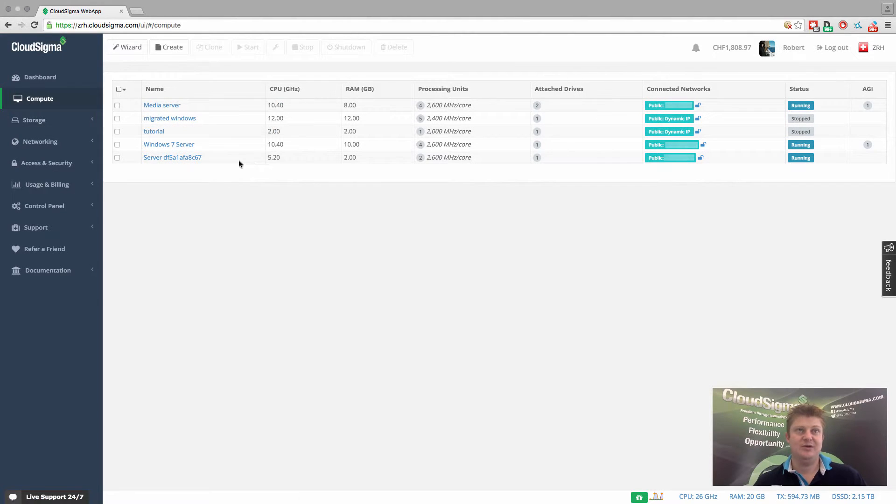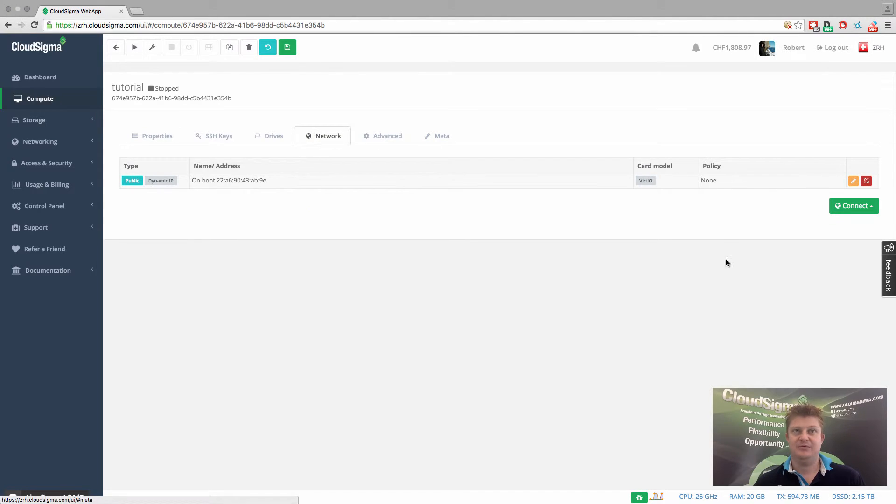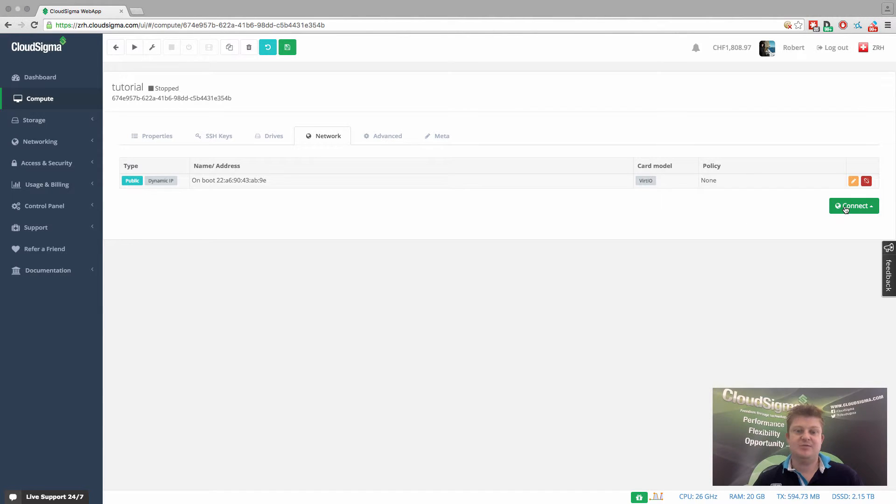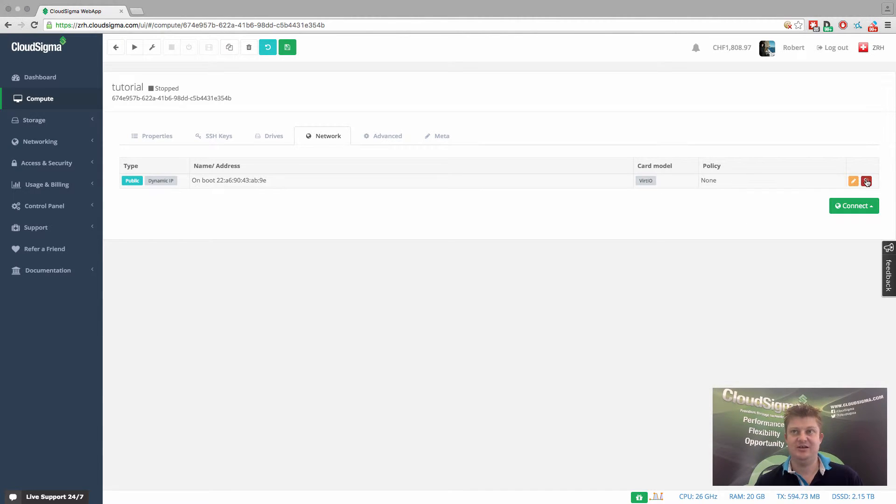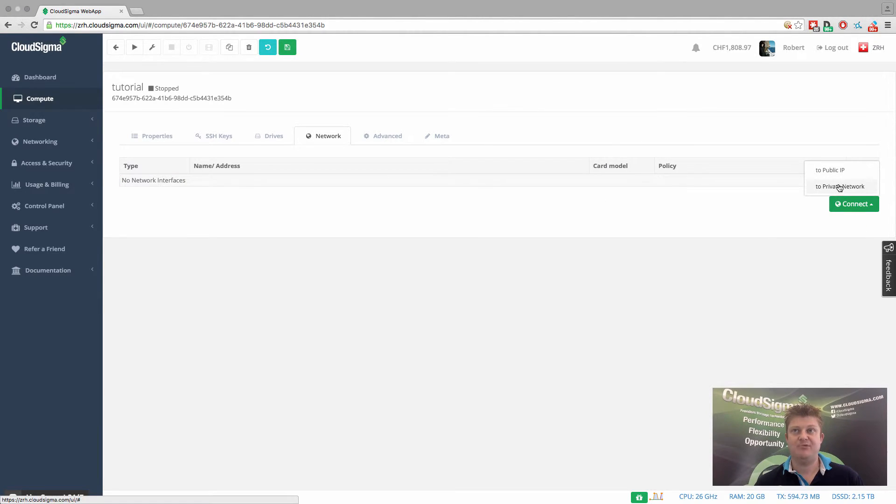So if I go in and I'll take this one called tutorial, which I just set up earlier, we can go into the network tab and you can see here that it's got a public network with a dynamic IP address, but let's say I want this to be a private server. I don't actually want it to have public internet connectivity. I can actually just remove that public network and then I can add a private network.